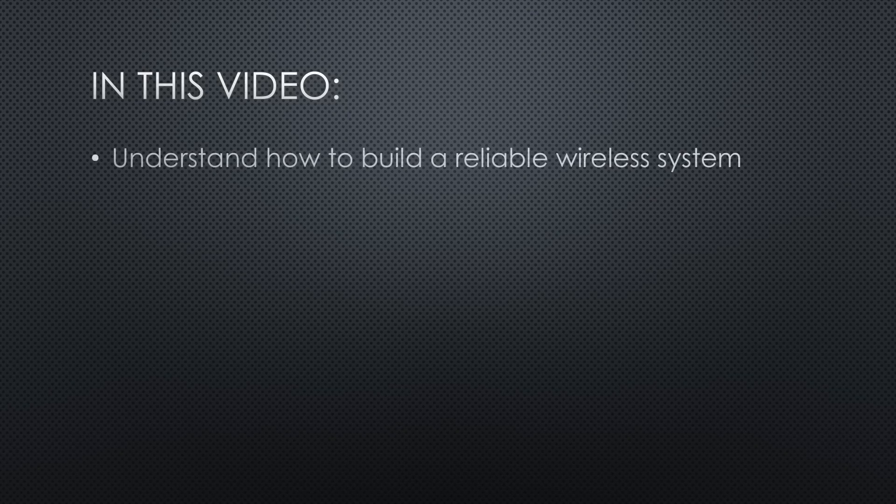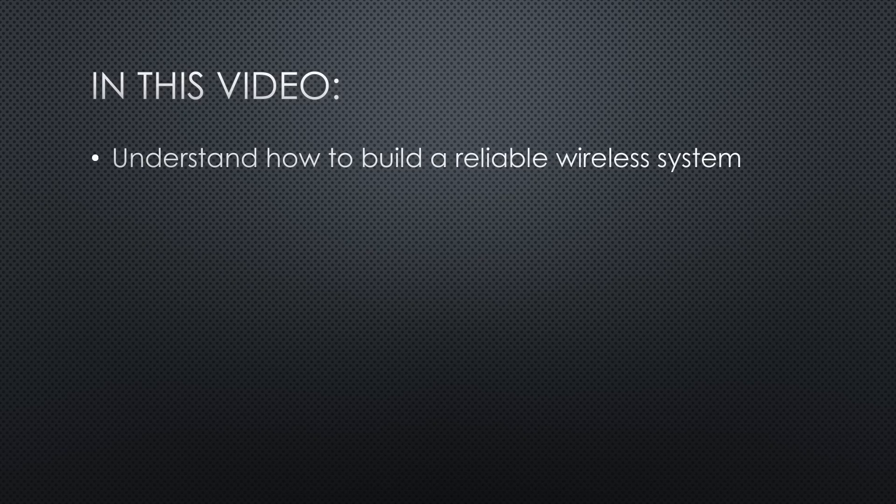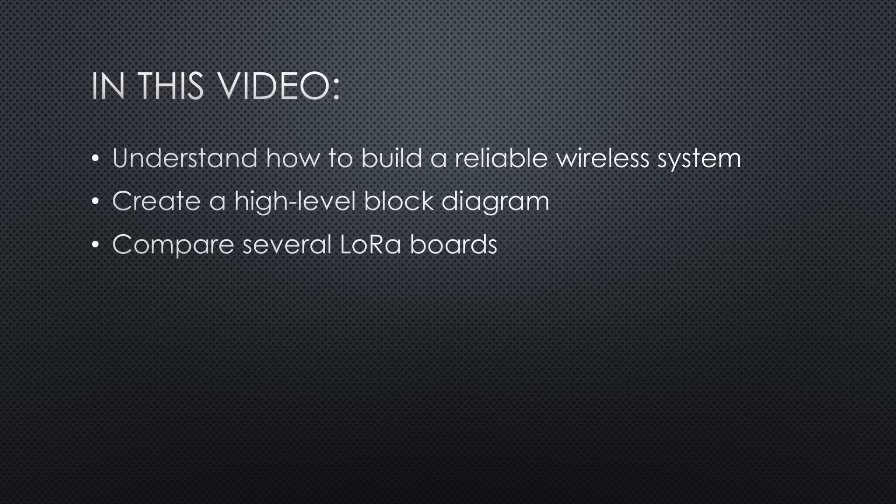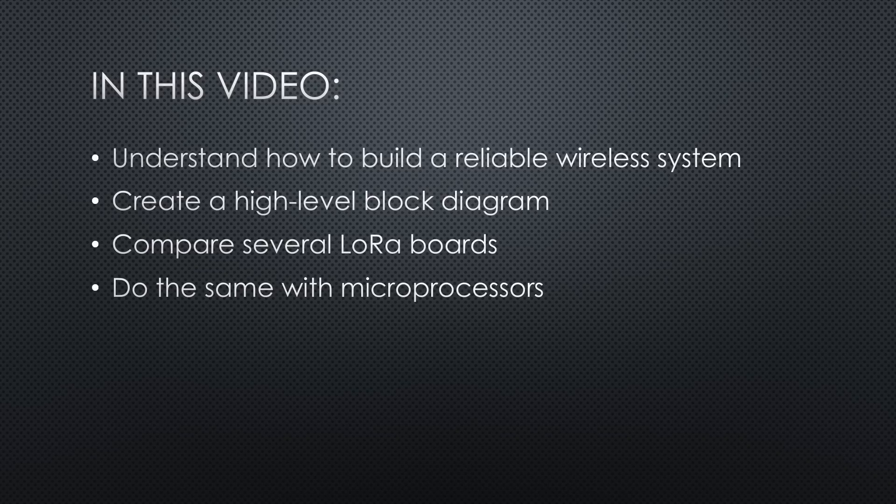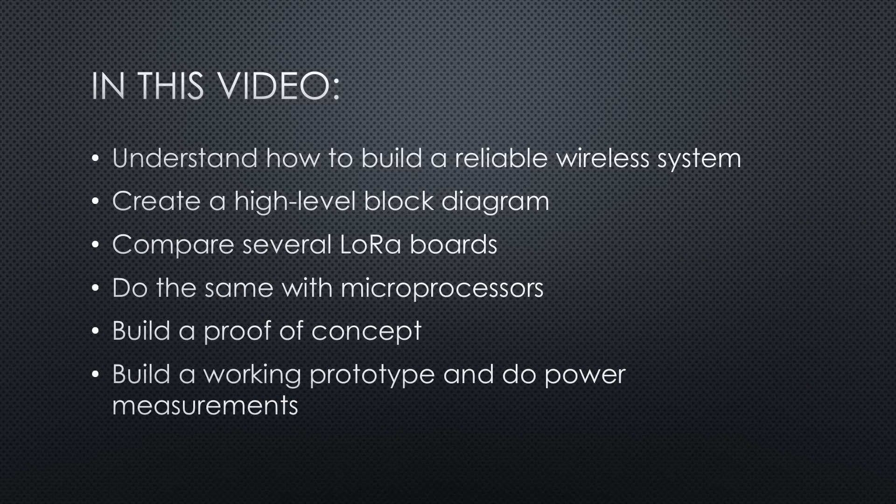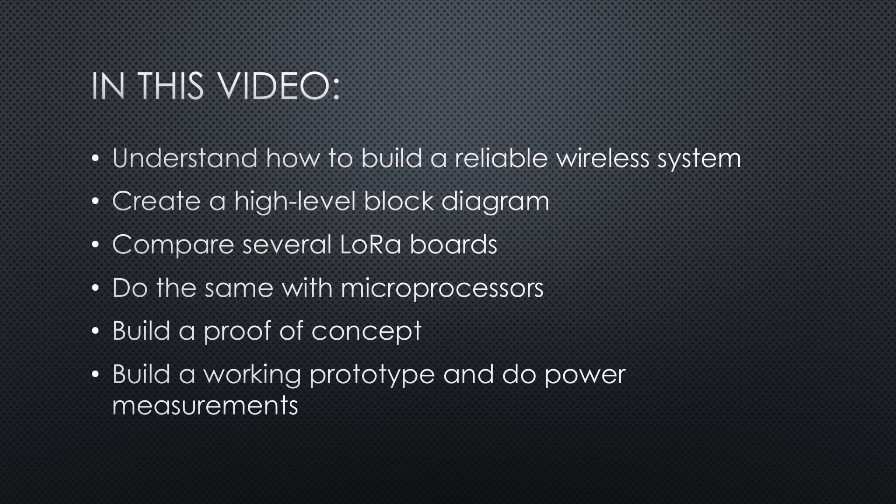To get a mailbox notifier, we have to understand how to build a reliable wireless system, create a high-level block diagram, compare several LoRa boards and decide on the appropriate one, do the same with microprocessors, build several devices for a proof of concept, and build a working prototype and do the power measurements.